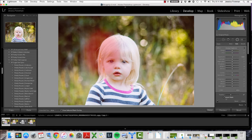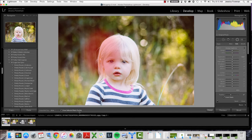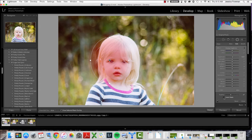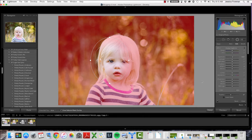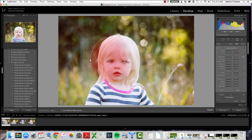By checking this invert mask box, you're saying that all of your filter is going to be contained within this radial circle. I have my show selective mask overlay checked so you can see this red, which shows you where the filter is being applied. If I uncheck this invert mask, then you'll see the filter being applied to everything outside of that radial circle. I'll explain when I use that a little bit later, but for now we're just going to invert that mask and apply it to the right side of her face.